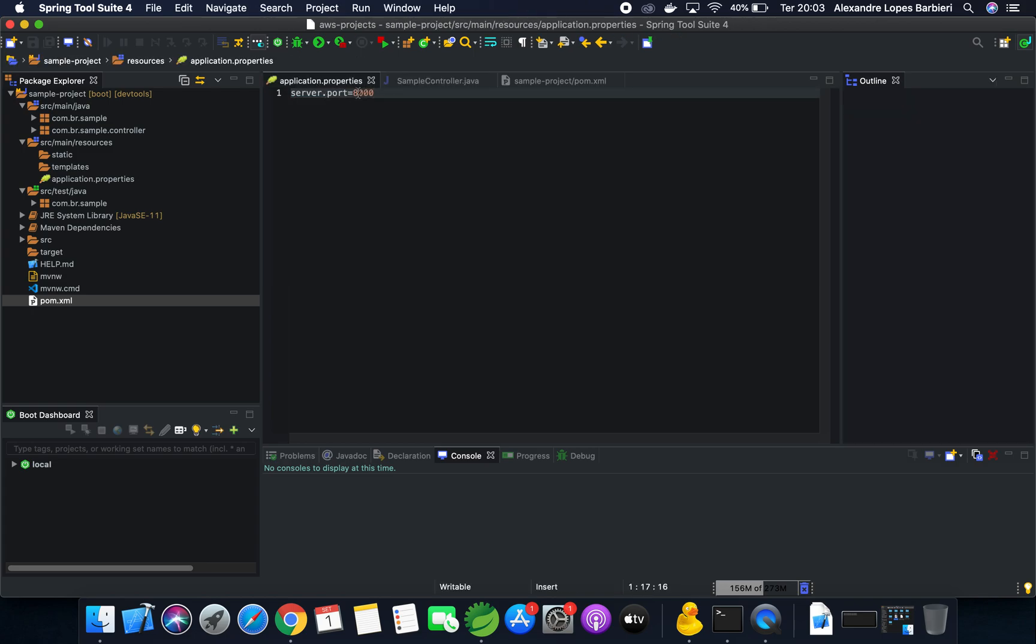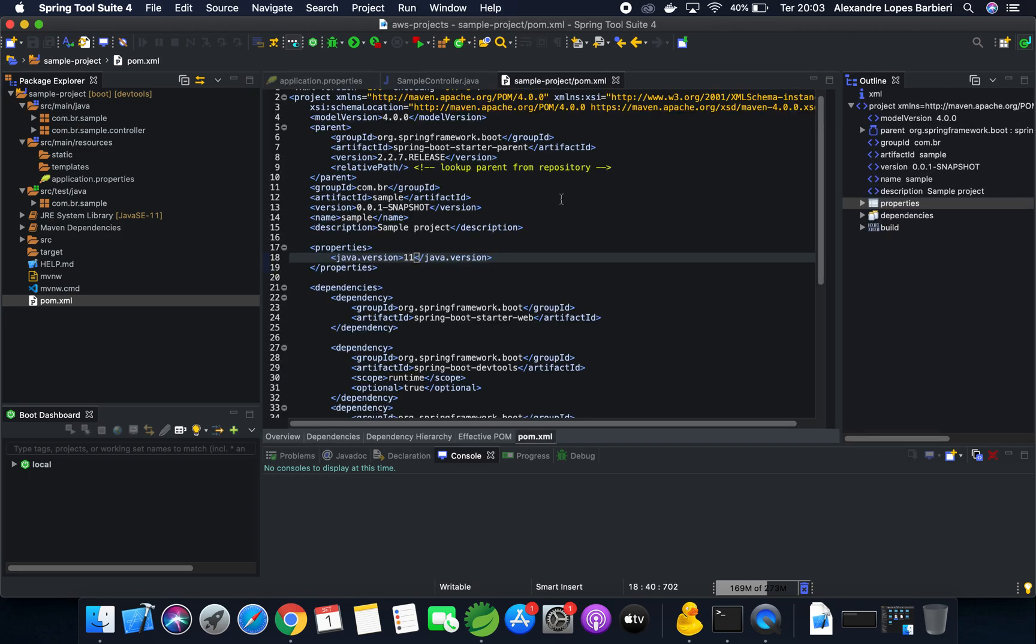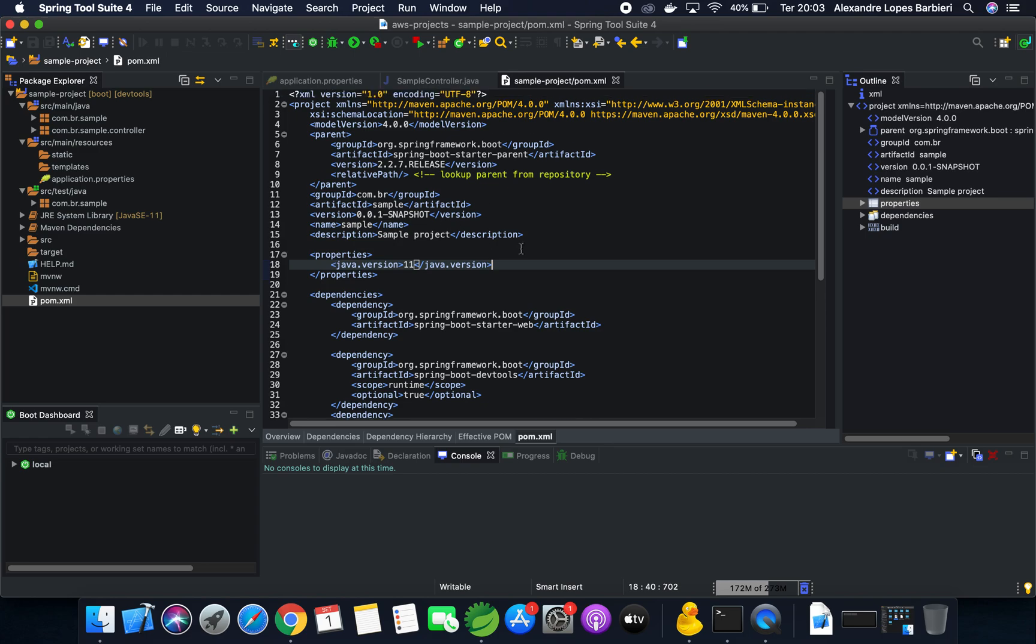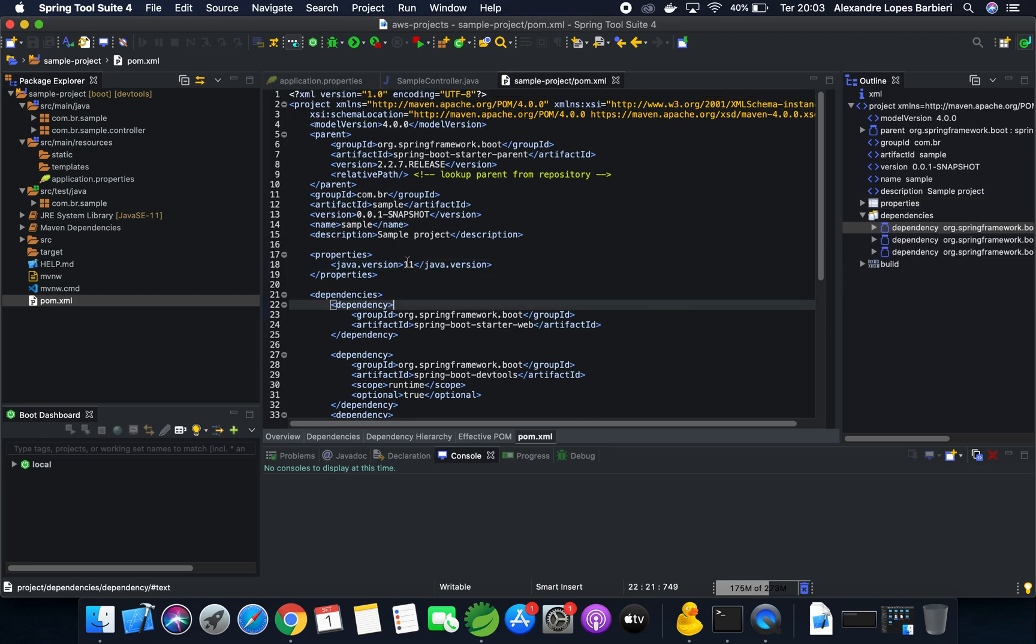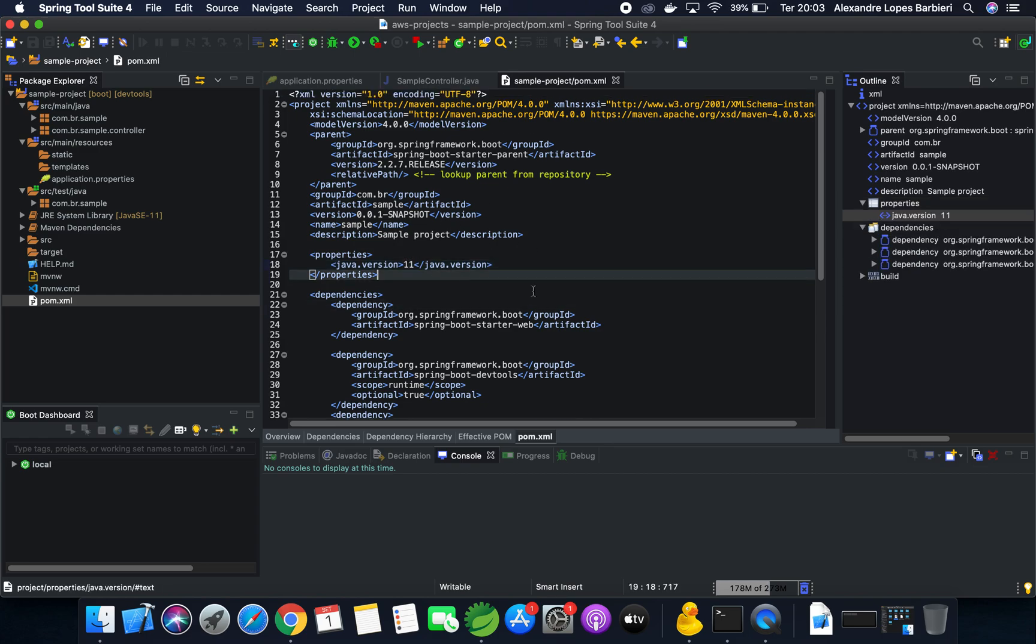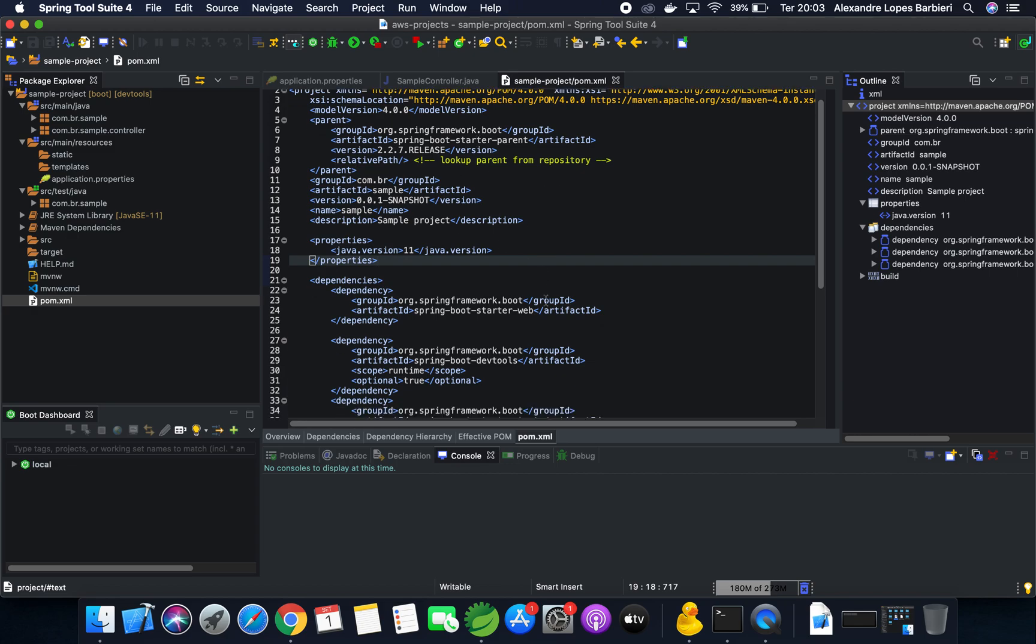Here is the Properties file, I'm using port 8000, the same one that I allowed traffic on EC2 instance. And here the POM XML, where I have here the Java version, and the Maven dependencies.